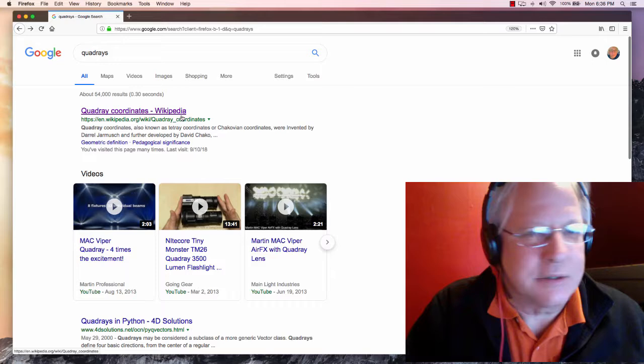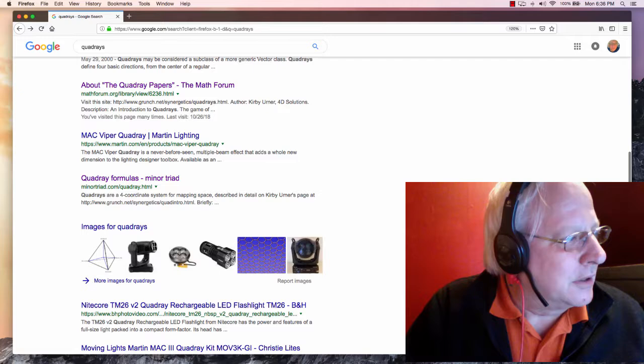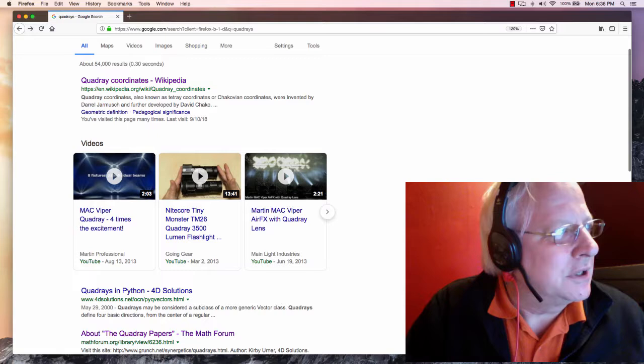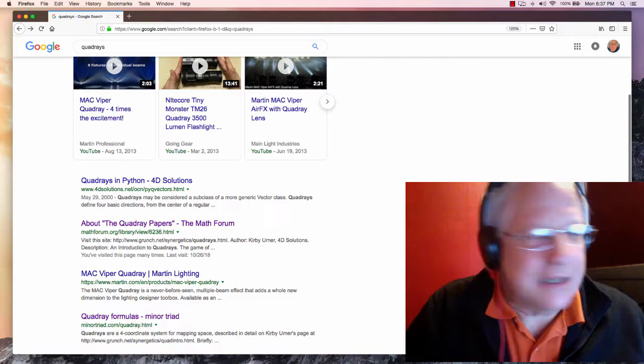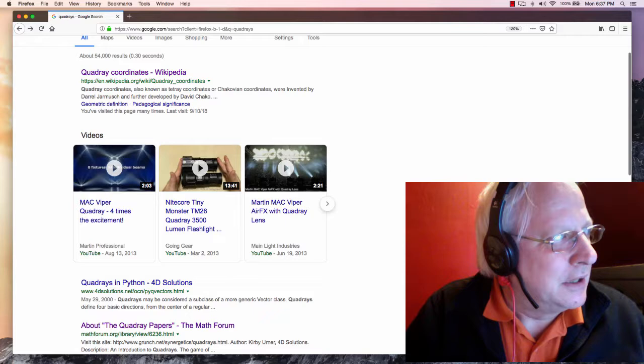Top of the line is the Wikipedia page, and then some more stuff about quadre papers at the math forum. And then mixed in, of course, is a commercial product, like a very powerful flashlight kind of thing. So that's the state of the art as of 2019. I thought I would just show that.